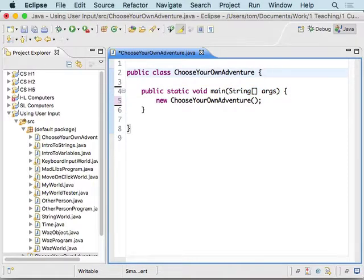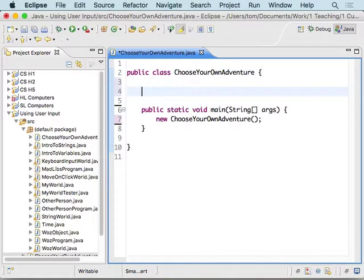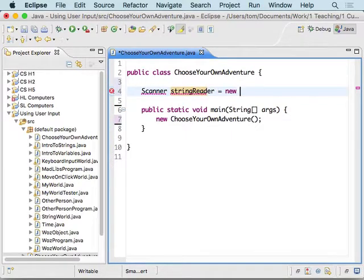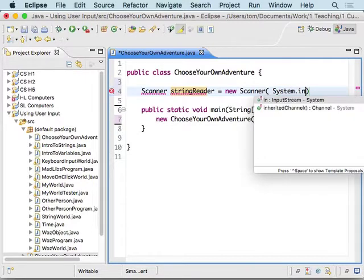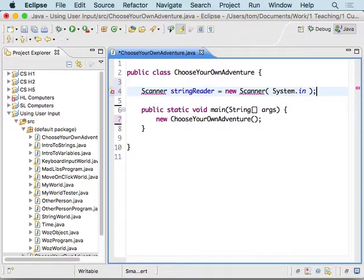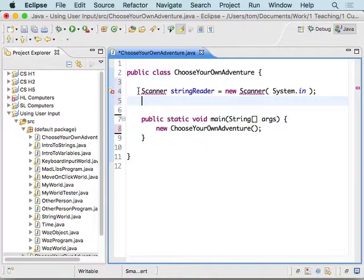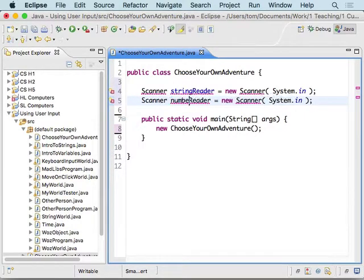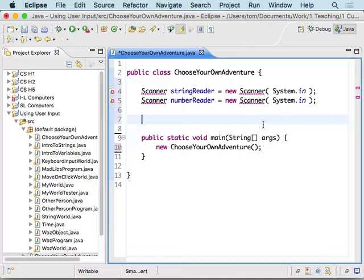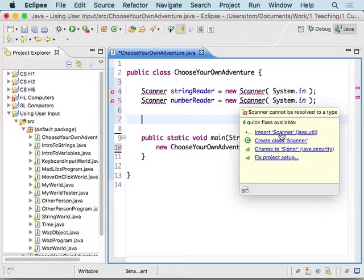Inside of the class we're going to make a couple of scanners — one for reading strings called stringReader, and then copy and paste that to create one called numberReader. So we have two scanners we can use in case we want to read strings or numbers. Scanner is underlined because it needs to be imported, so we just mouse over that and tell it to import Scanner for us.